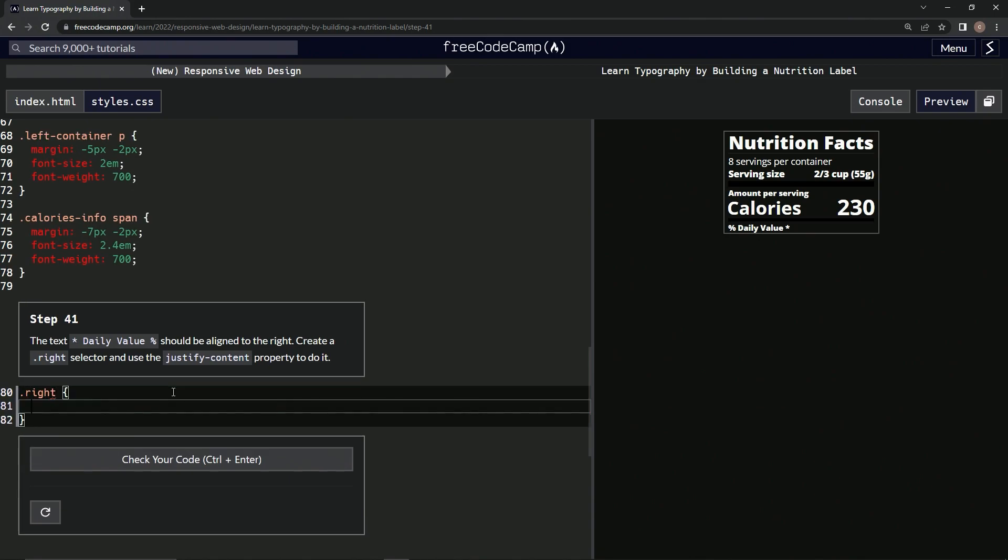Then we're going to do curly braces. We're going to say justify-content. I guess they're going to make us guess, and I'm just going to put right.